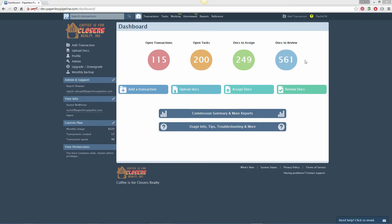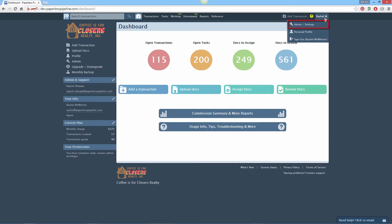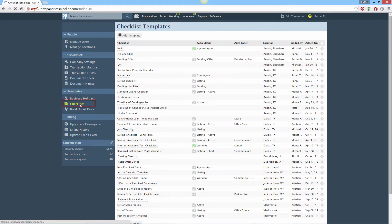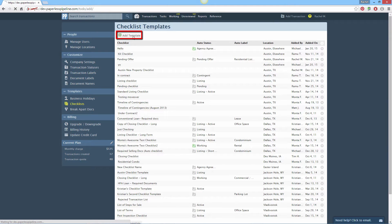Checklists help your team keep track of tasks and documents required for a transaction. To create a checklist template, click your name from the top right corner of any page, then click Admin Settings. Then from the Templates section on the left, click Checklists. Click Add Template.